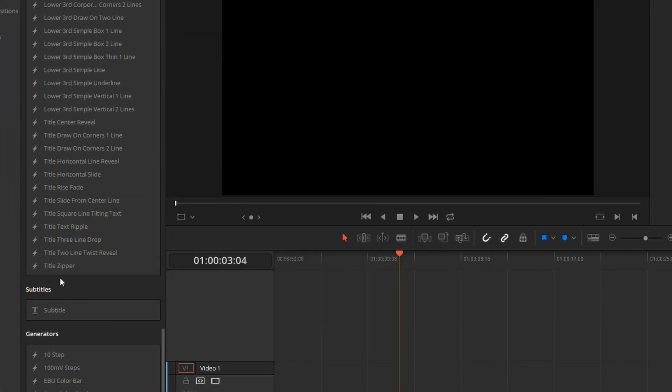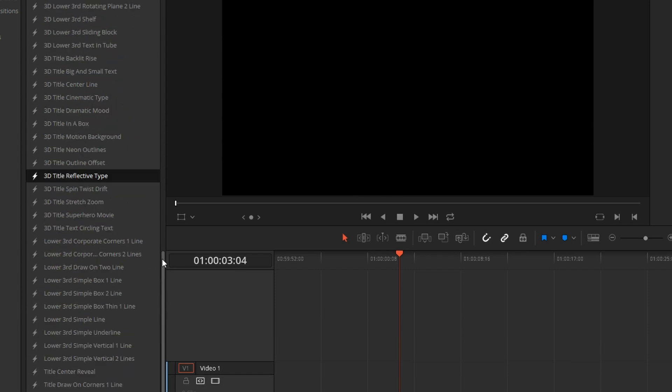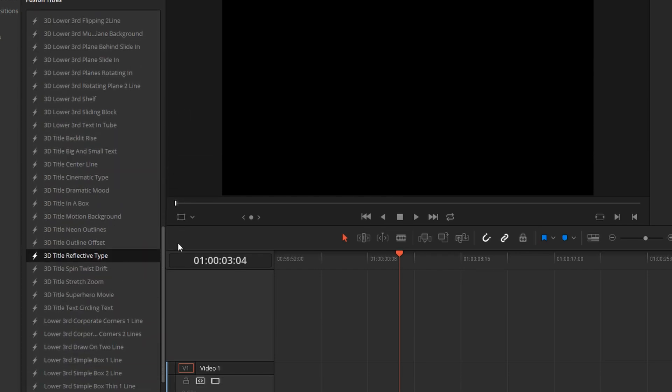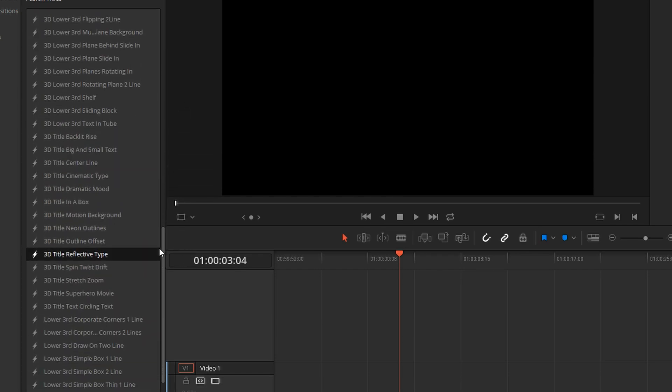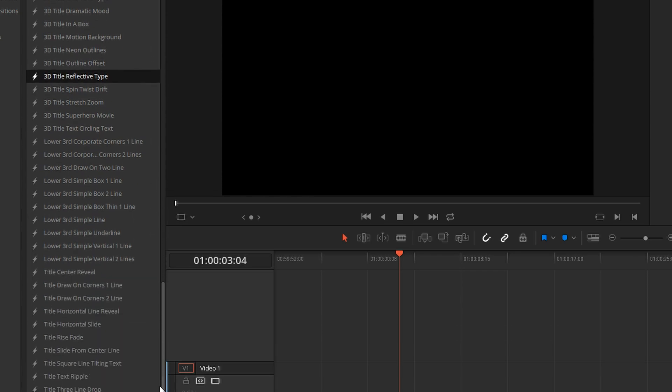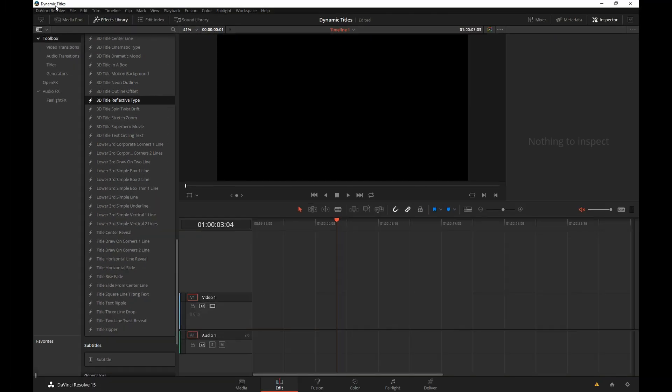Now, what we just created is not in this list because unfortunately what happens is Resolve loads these only at the launch. And it doesn't pick the new presets placed in that directory after the fact. So what we have to do is we have to restart Resolve.